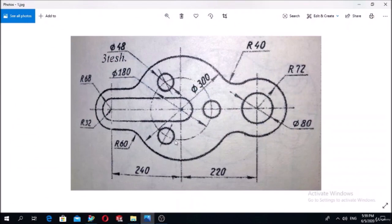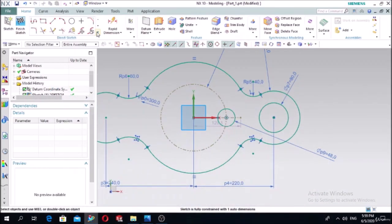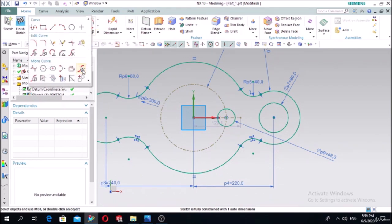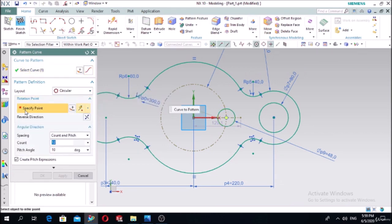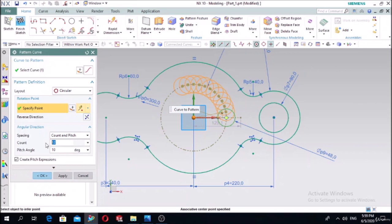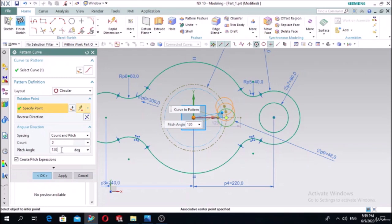To obtain the two additional circles, use the pattern function. Select the circle as the curve to pattern, set the layout to circular, and specify the center point. There are three circles, with an angle of 120 degrees between them because 360 divided by 3 equals 120. Set degree between circles to 120, press OK.